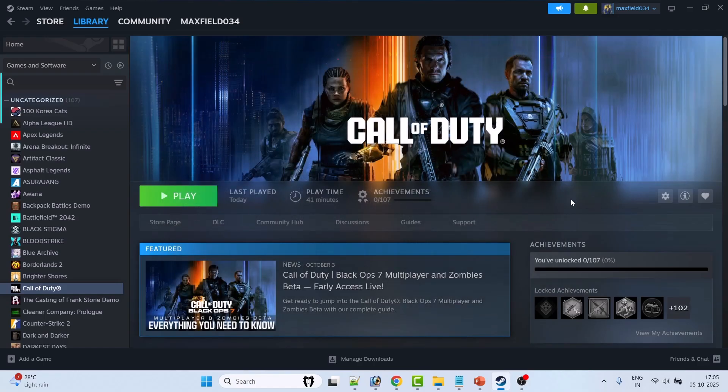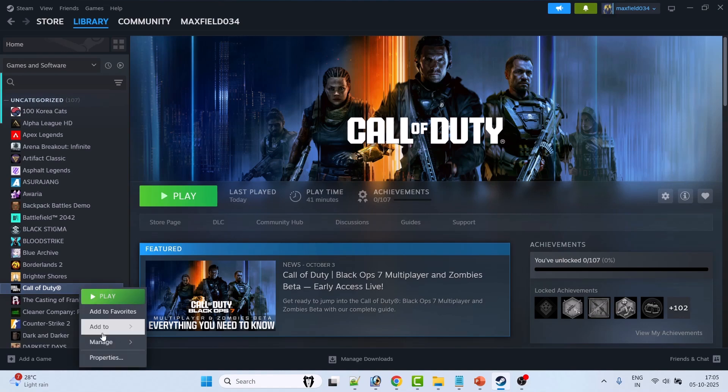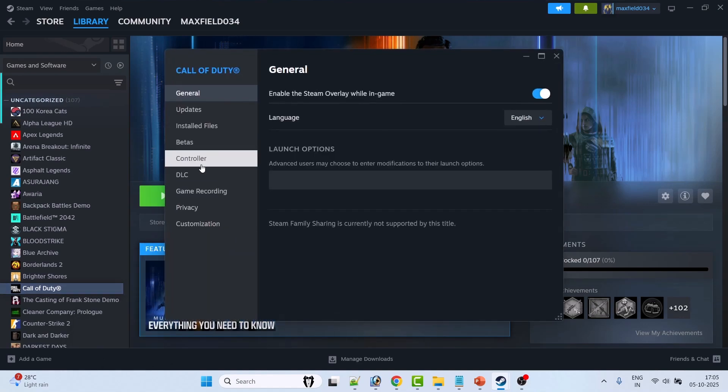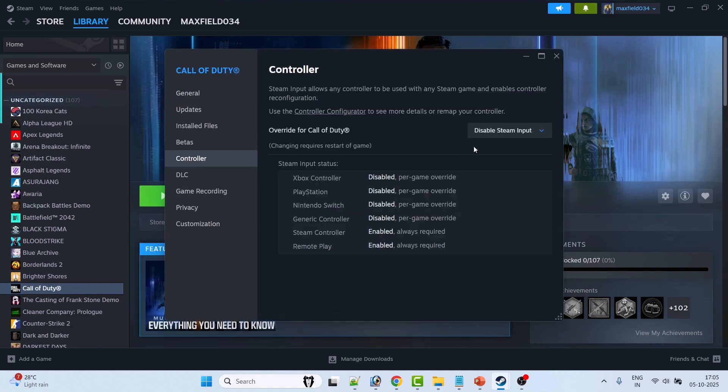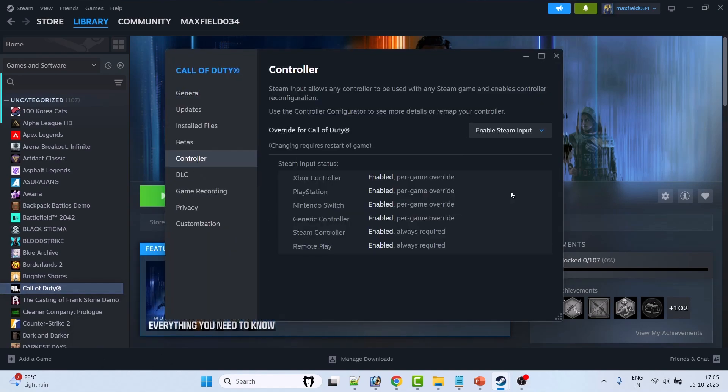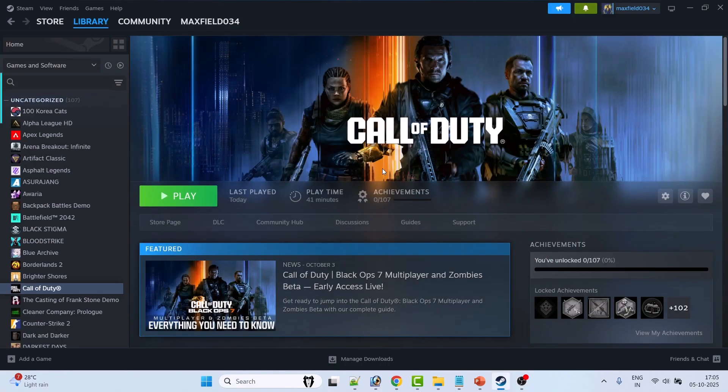And check. If that doesn't work, then again go to Properties, go to Controller tab, and this time select Enable Steam Input. Make sure to restart the game after changing this setting, then check if your problem is fixed.